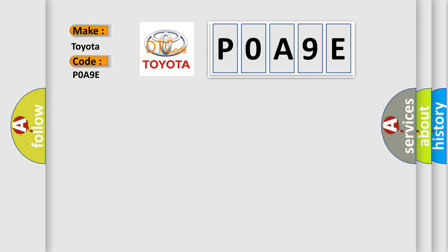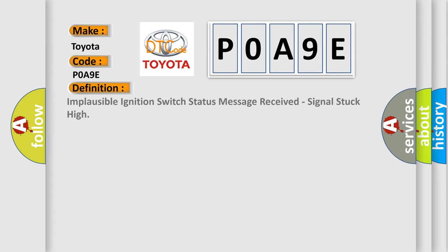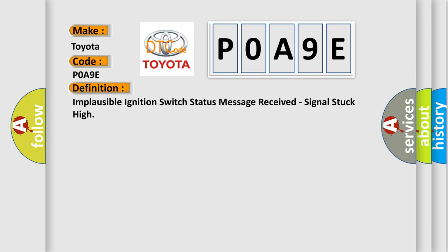The basic definition is: Implausible ignition switch status message received, signal stuck high.